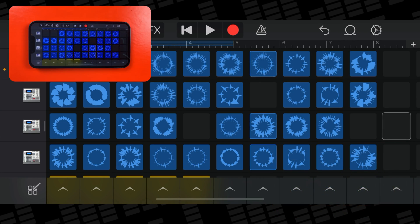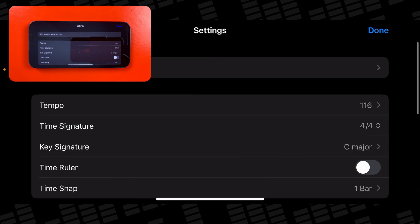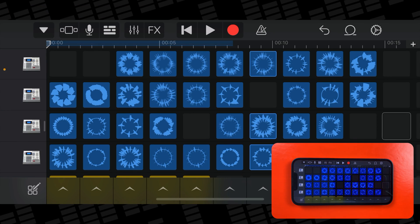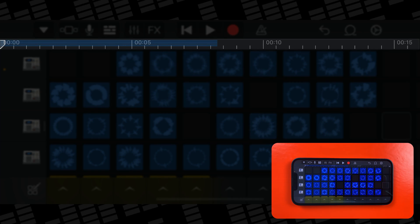Lastly, tap the cog icon to open the settings menu, then toggle on the time ruler. Ringtones can be a maximum of 30 seconds long, and turning on the time ruler displays how long your recording is in minutes and seconds on the ruler.